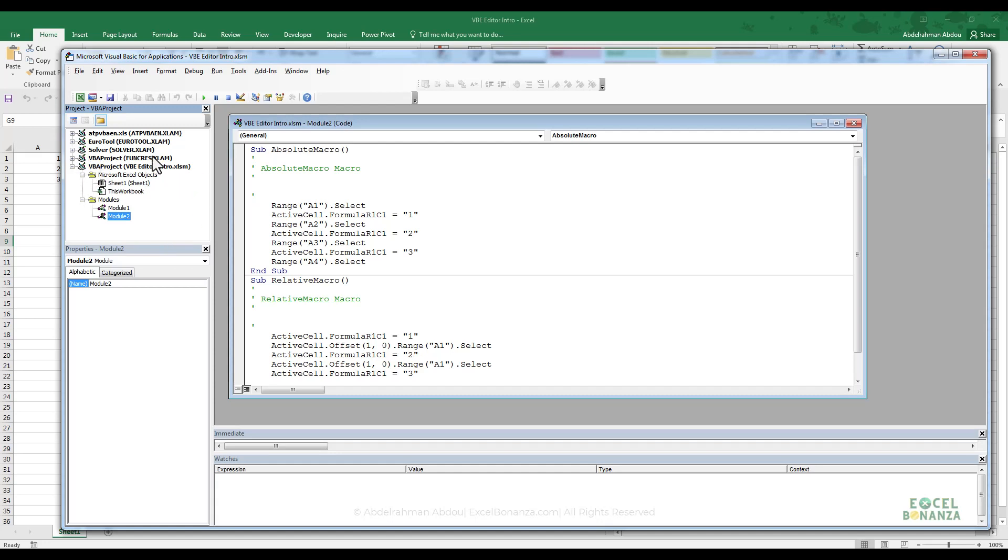The rest of the workbooks, the rest of these projects, are actually system workbooks that are related to the solver tool in Excel and other tools as well. So actually, the only workbook that I've got open is the workbook called VBE Editor Intro.